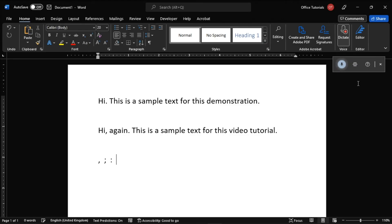So, that's how you can use the Speech-to-Text feature, or the Dictation option, in the Microsoft Word application.